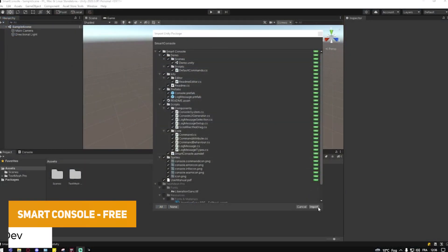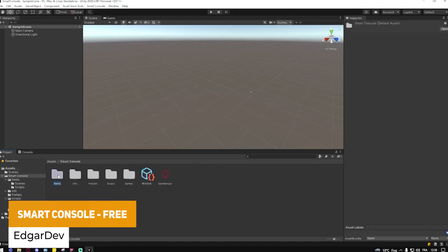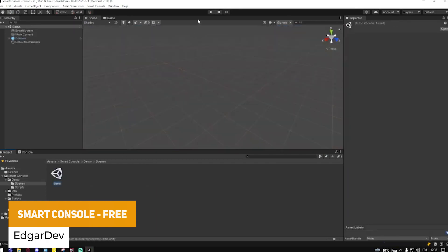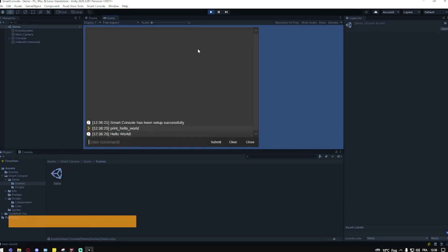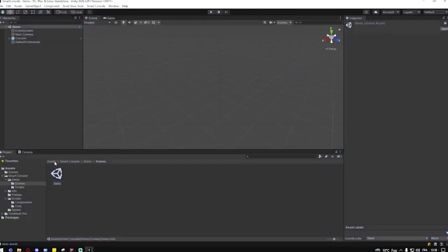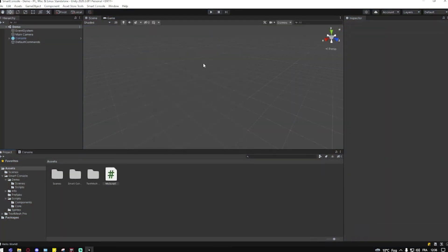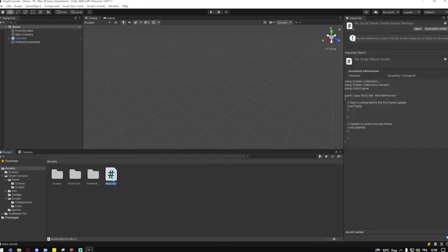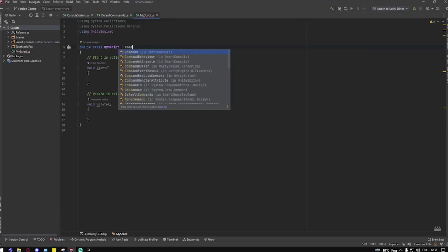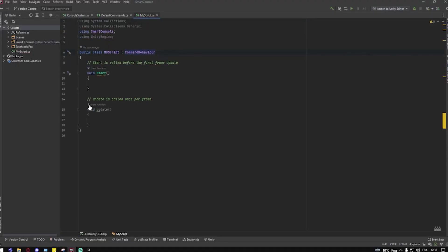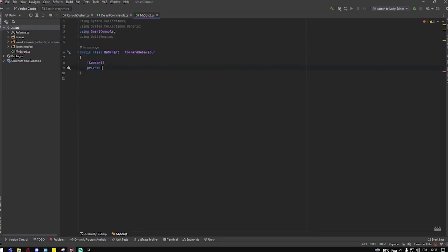The next one is something called Smart Console Free, which is an easy-to-use runtime console which allows you to create your own commands within it. So if you're choosing to debug or something like that when you're running your game, you want to put a little command into the console and test things that are specific to things that you've already created.